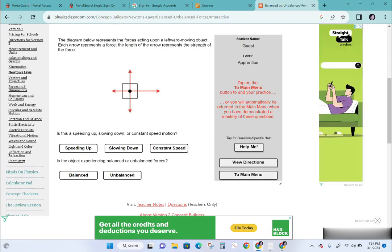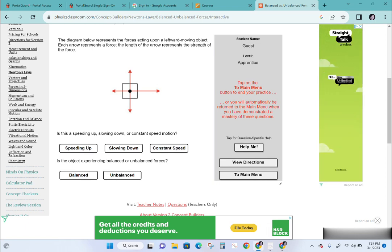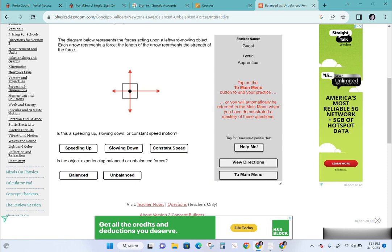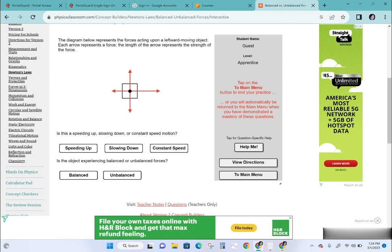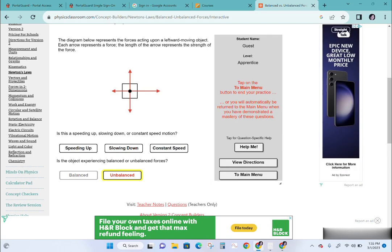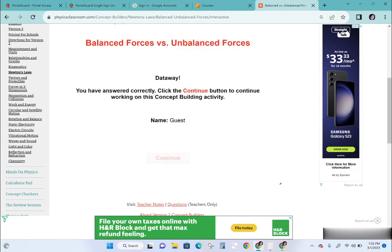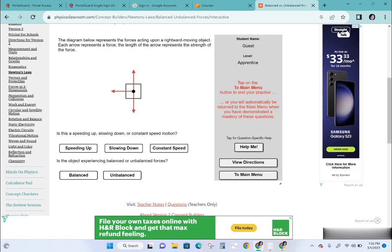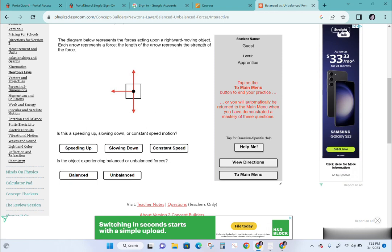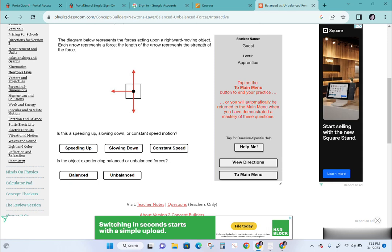Now we have four forces. In the y direction the forces are balanced, but in the x direction they are not — the net force is to the right, but the object is moving leftward. If I'm moving to the left and a force is pushing me to the right, I'm going to slow down. So the forces are unbalanced, and because the object is moving in the opposite direction of the net force, it will be slowing down.